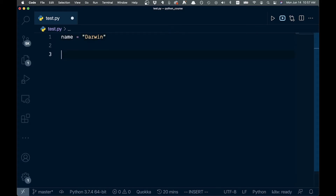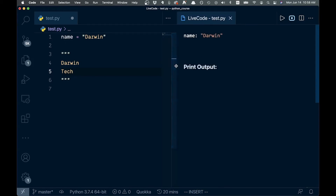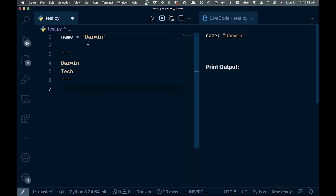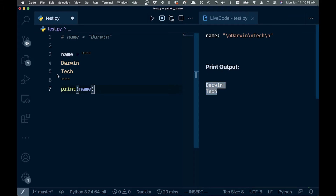If we want to do a multi-line string, that would be done by triple quotes. We go like this and in here we could have a multi-line string — so 'Darwin' on one line and 'tech' on the next. When we print this, you can see they end up on different lines because of the newline character. That is the triple quotes.